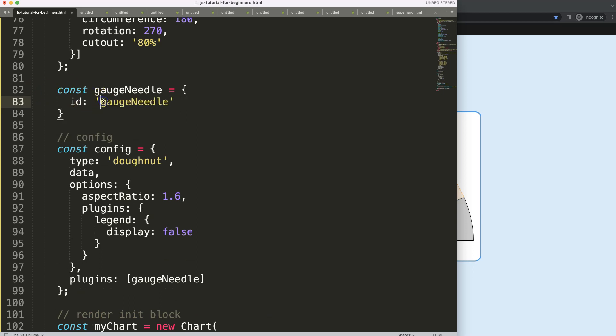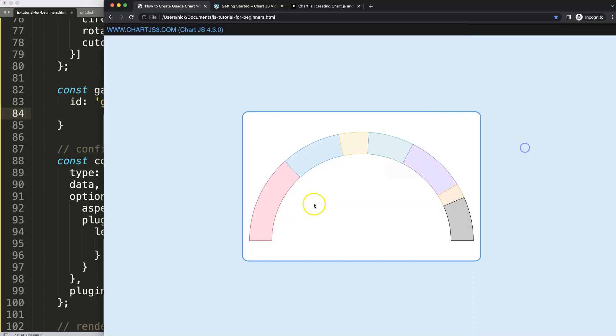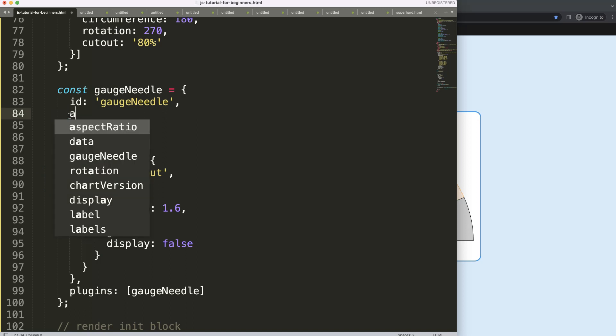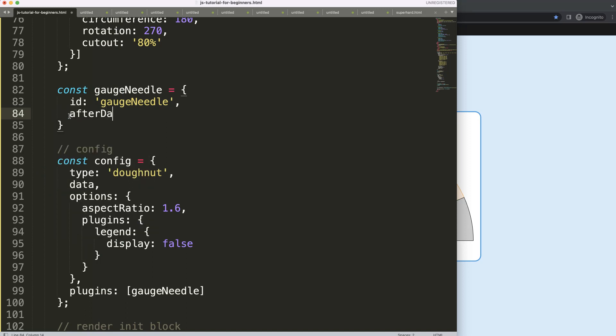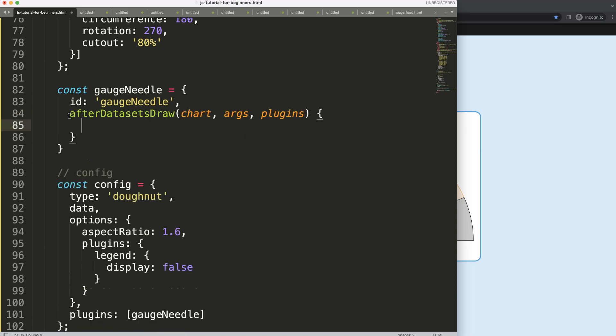I'm going to copy this and say constant gaugeNeedle ID will be the gauge needle, and then we're going to say when would you like to draw it. In this case I want to draw after the data sets because I want the needle to be on top of this arc so it will point out exactly the item.